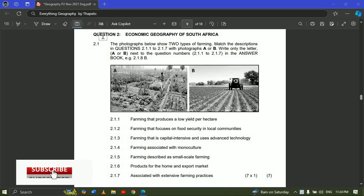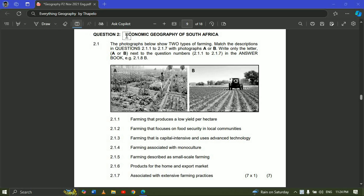Hello folks and welcome back. Let's look at Geography Paper 2, 2021 November. We're going to be looking at Question 2, which focuses on economic geography of South Africa. Question 2.1 says: the photographs below show two types of farming — match the description in questions 2.1.1 to 2.1.7 with photographs A or B by writing only the letter A or B next to the question numbers in the answer book.